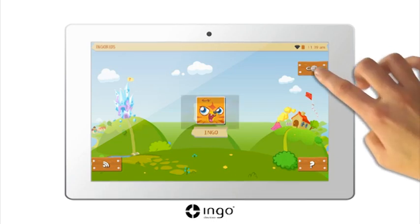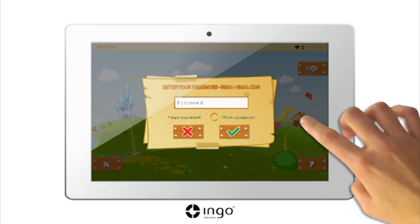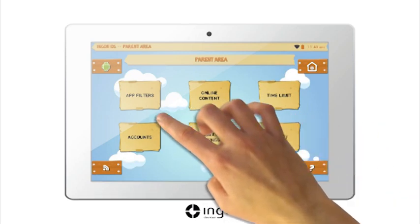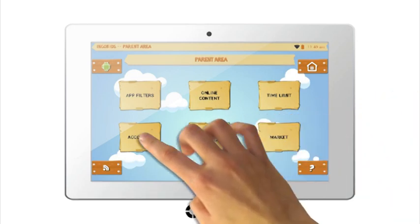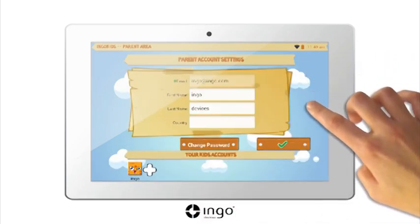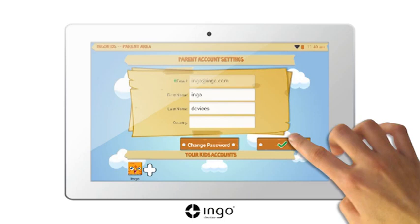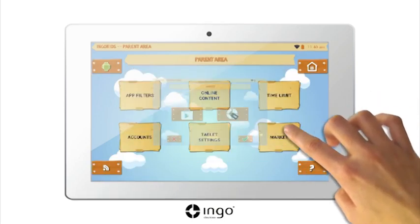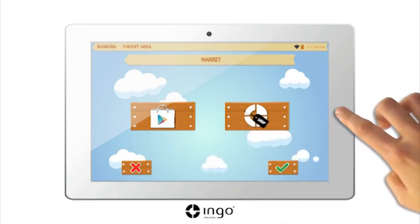Parent Zone. To access the parent zone press the lock button in the top right hand corner of the home page. Enter your password, press OK and you will be in the parent zone. In this zone you can modify all of the settings within the kids account, create a new account, or download new apps. By pressing the account button you can modify the details of the parent's account. For the kids account you can modify these by pressing them or add new ones with the plus button. Also in this zone you will find the market app, which is where you can download new apps for your tablet via the Google Play Store or Ingo Market.